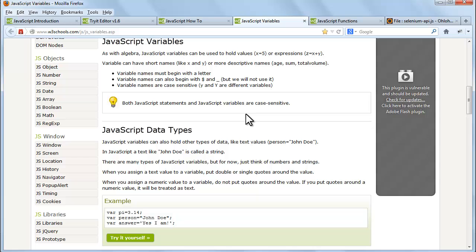Variable names must begin with a letter. Variable names can also begin with dollar and underscore. Variable names are case sensitive. Both JavaScript statements and JavaScript variables are case sensitive. JavaScript variables can also hold other types of data like text values. In JavaScript, a text like 'Selenium training' is called a string. There are many types of JavaScript variables, but for now just think of numbers and strings.